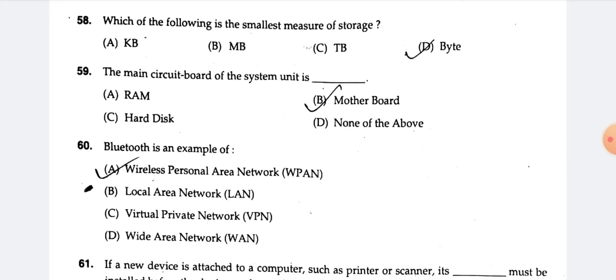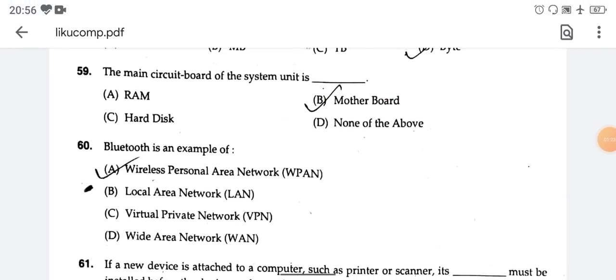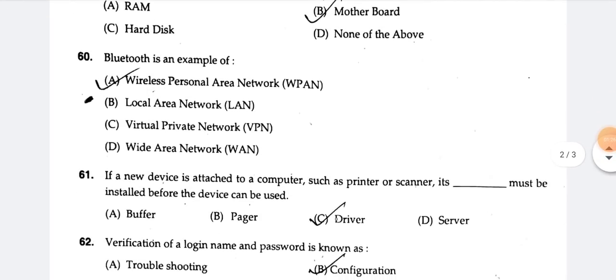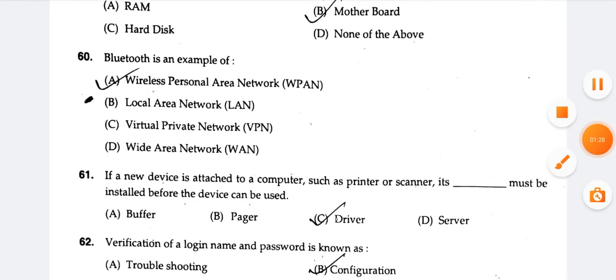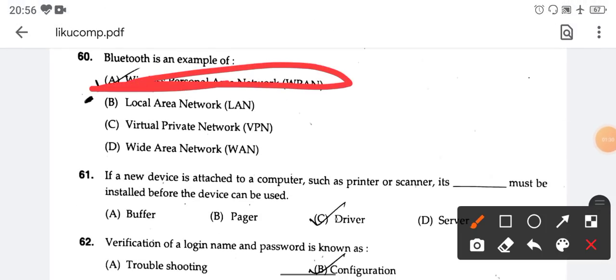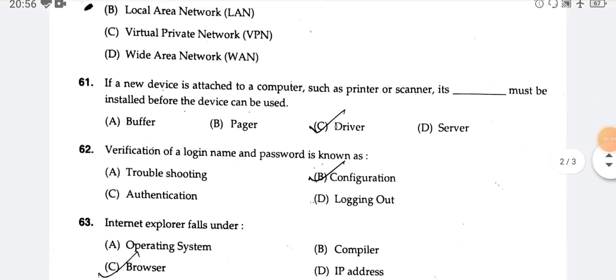The main circuit board of the system unit is the motherboard. Bluetooth is an example of a wireless personal area network. Option number A is the right answer.